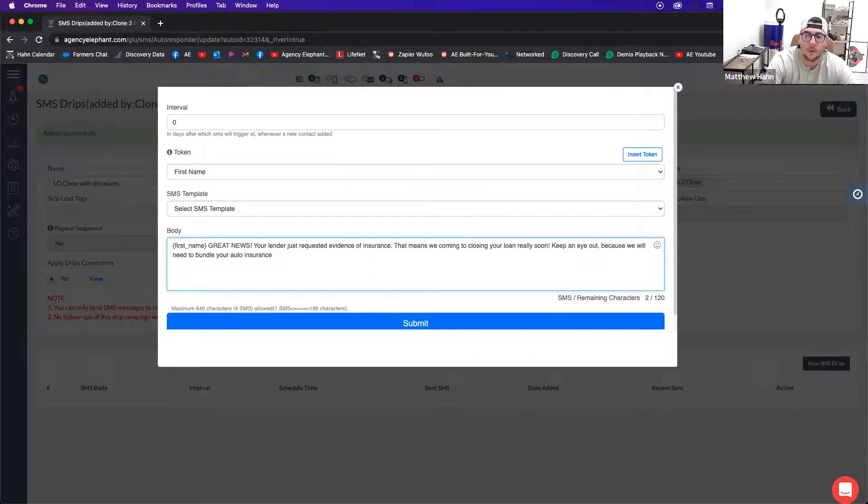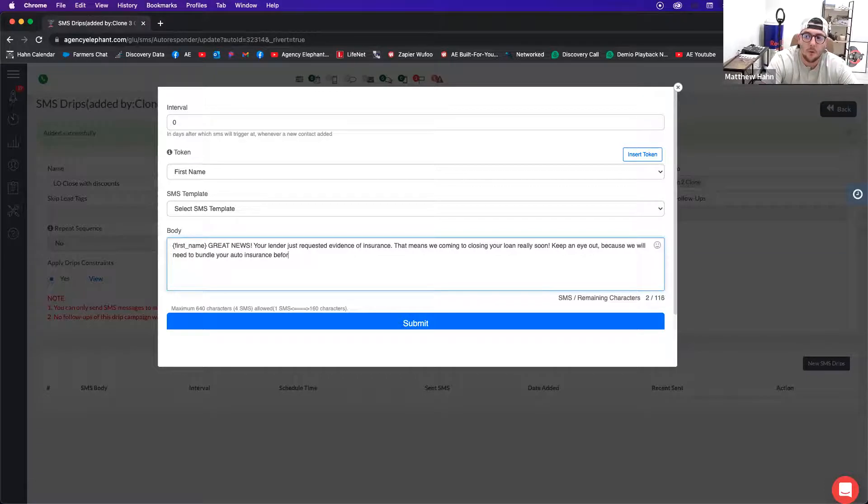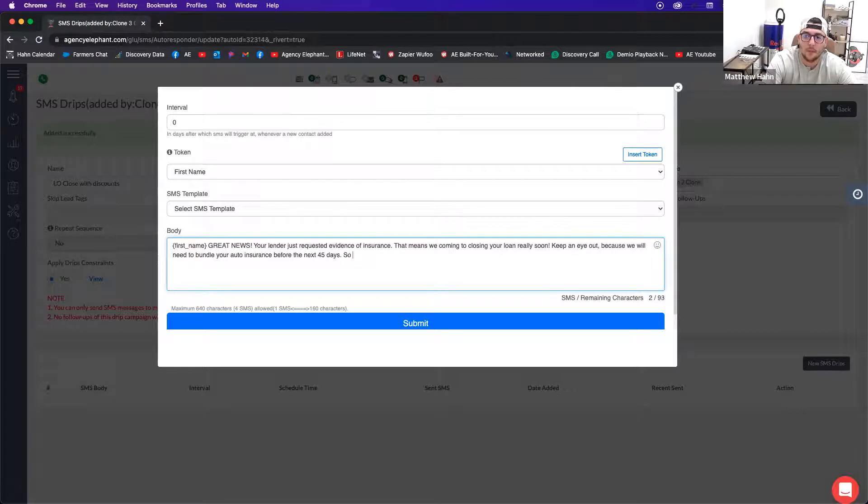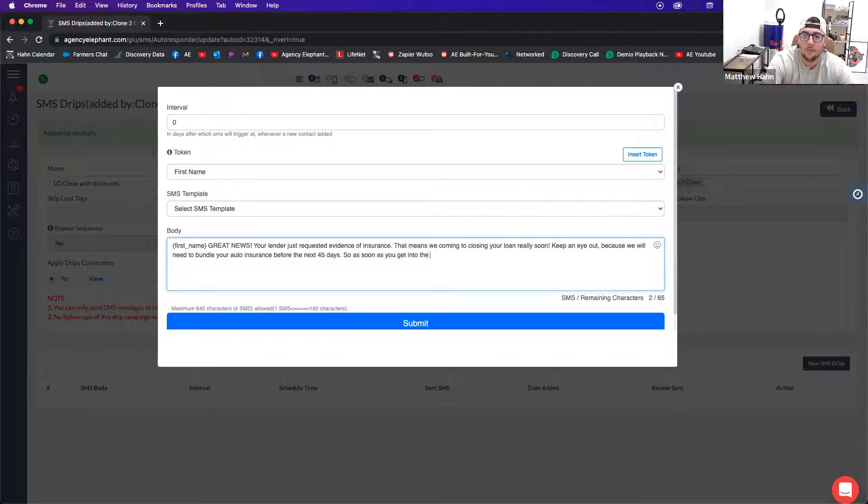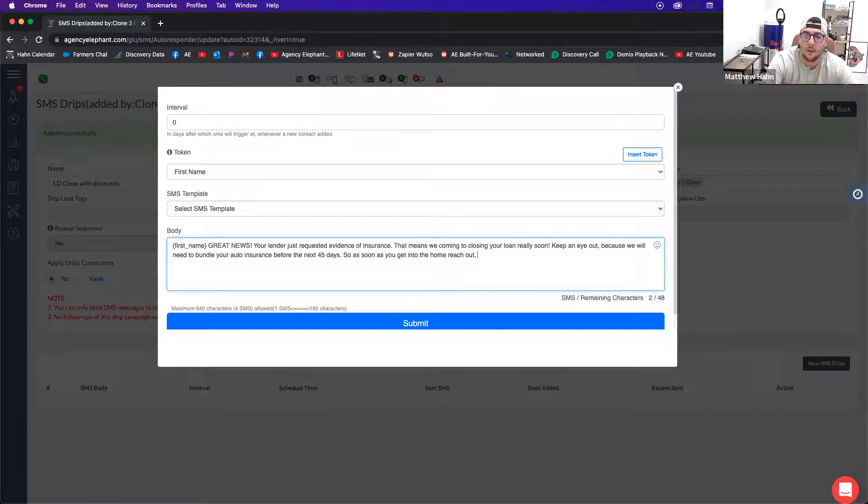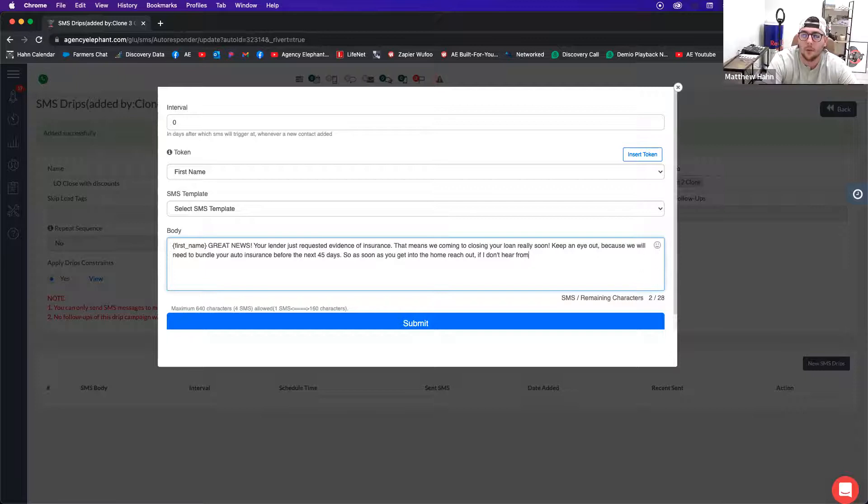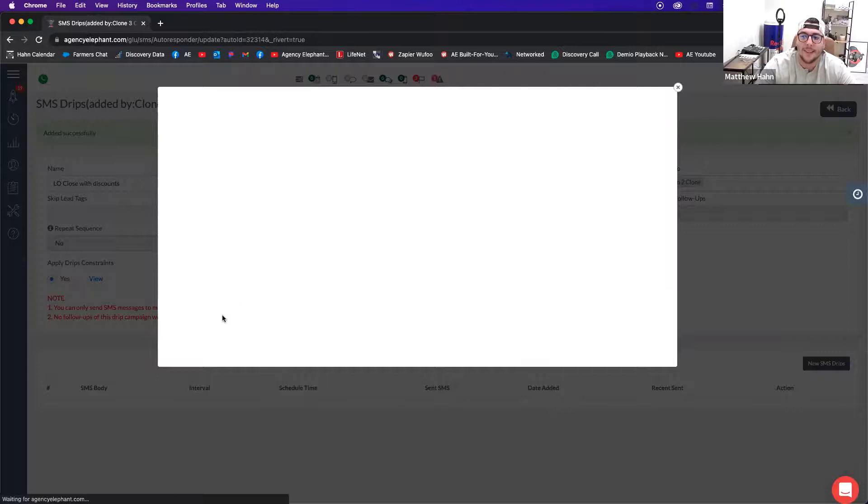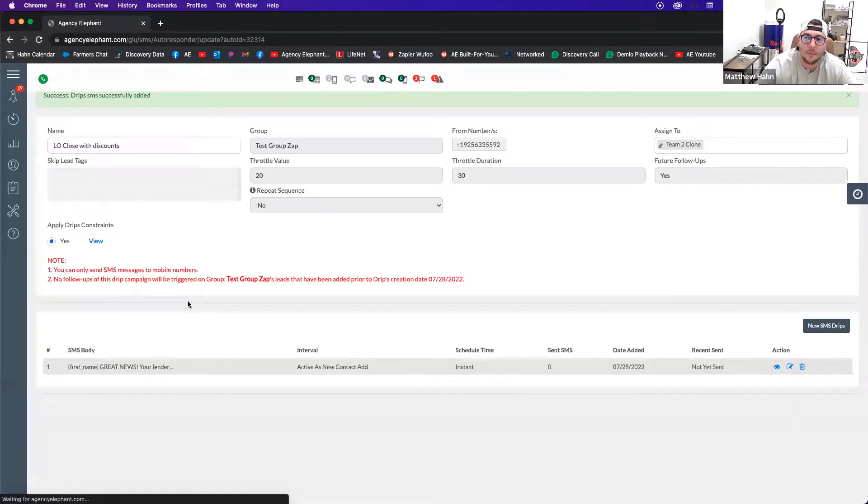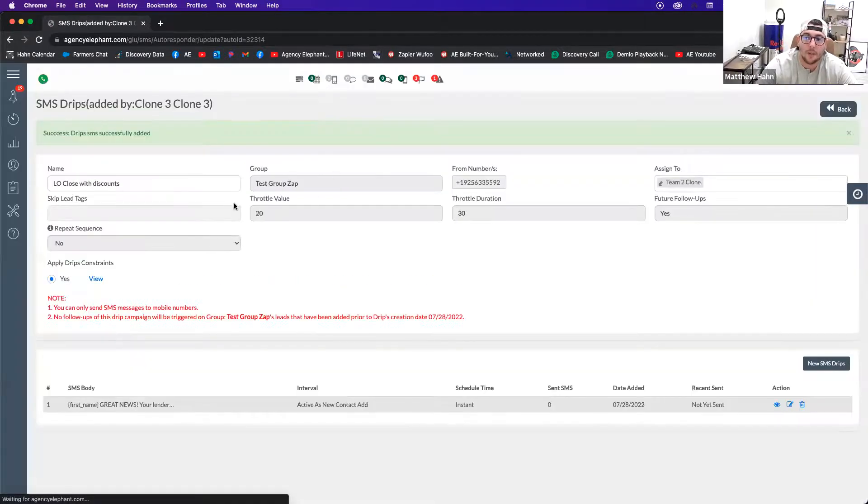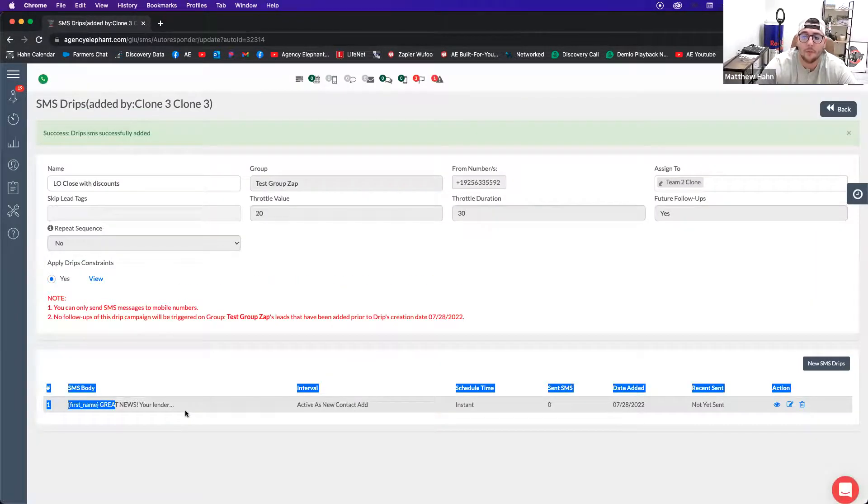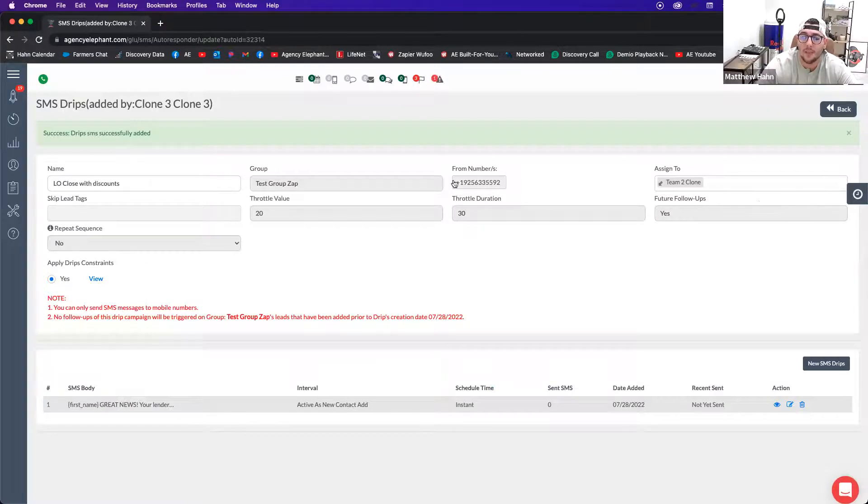Keep an eye out because we will need to bundle your auto insurance before the next 45 days. So as soon as you get into the home, reach out. If I don't hear from you, I will reach out. So then I'm going to create that as a day zero message because I want to make sure that they know that they have to bundle that within 45 days.